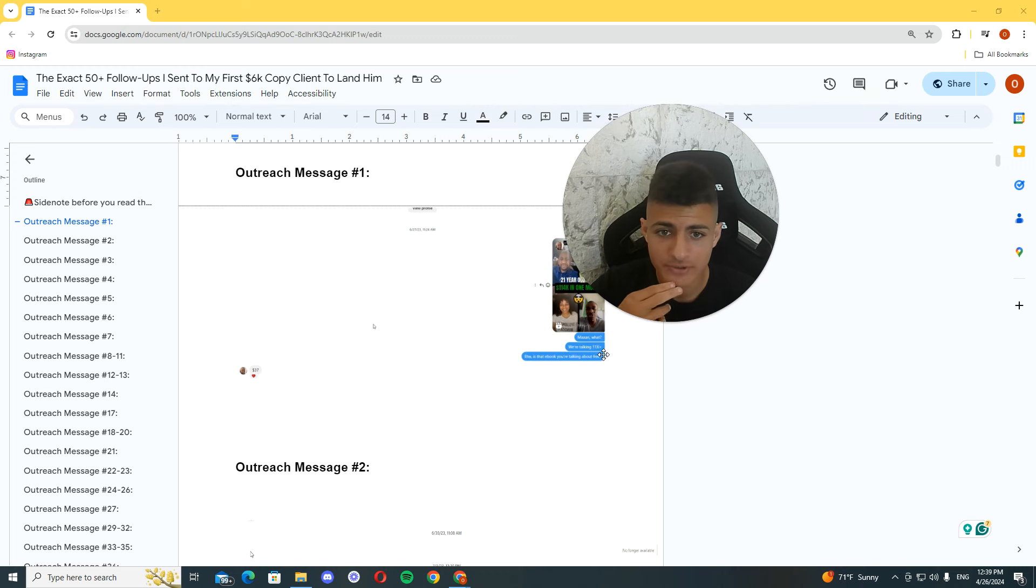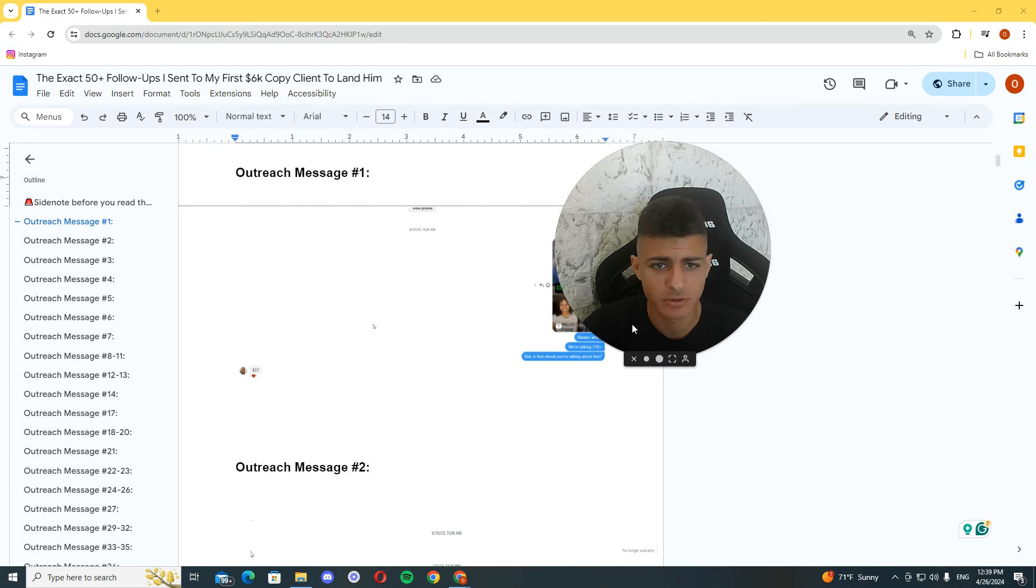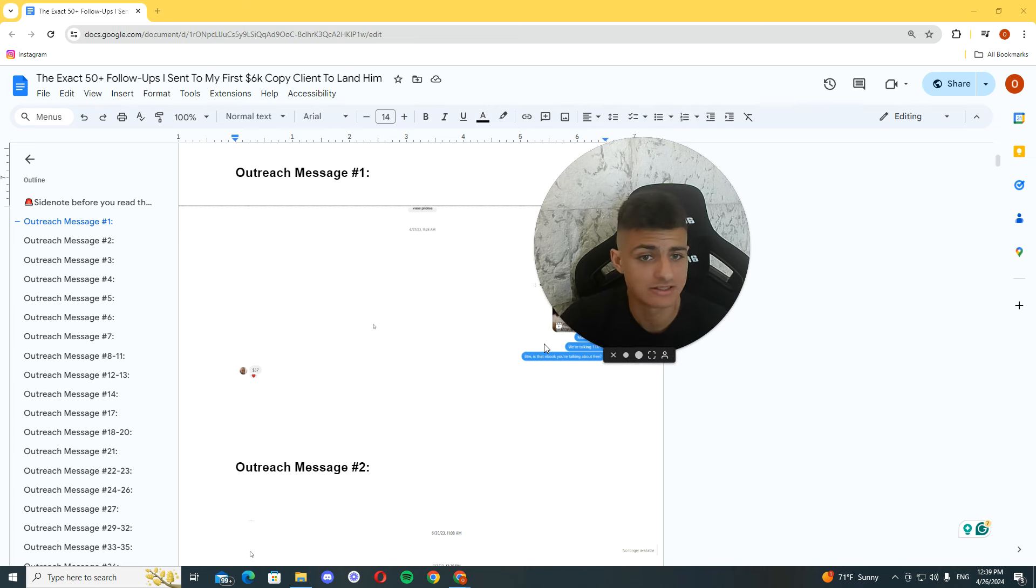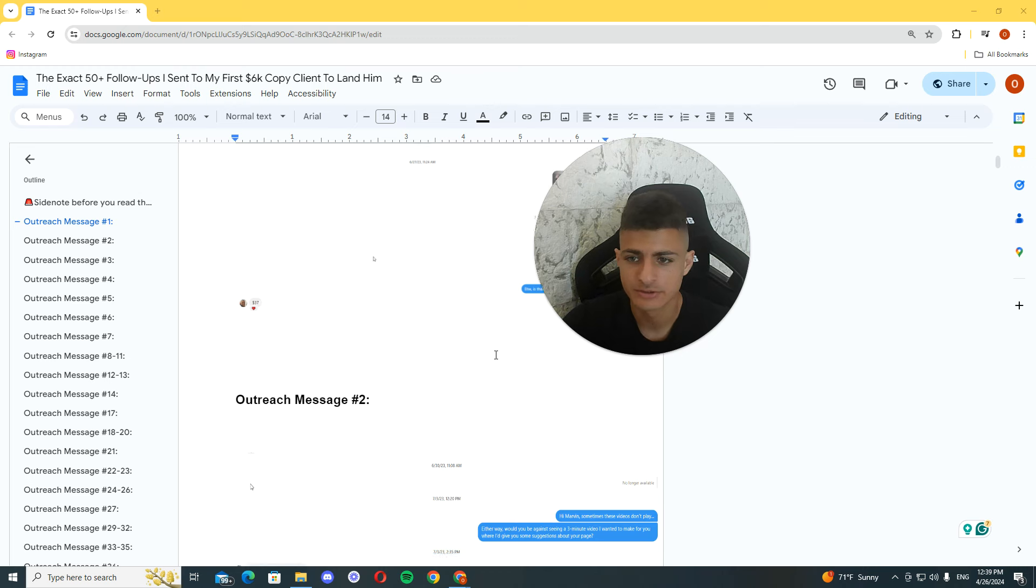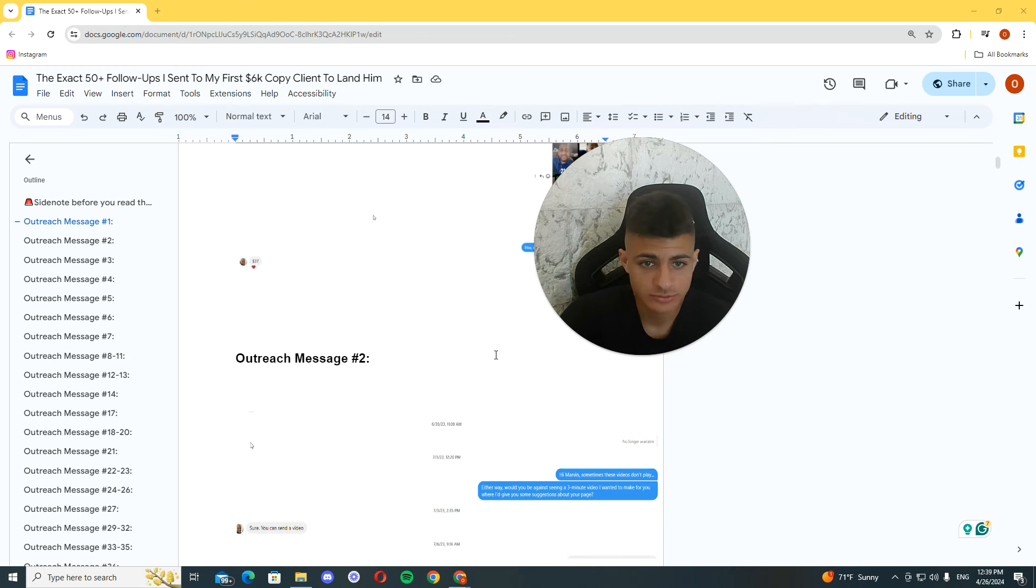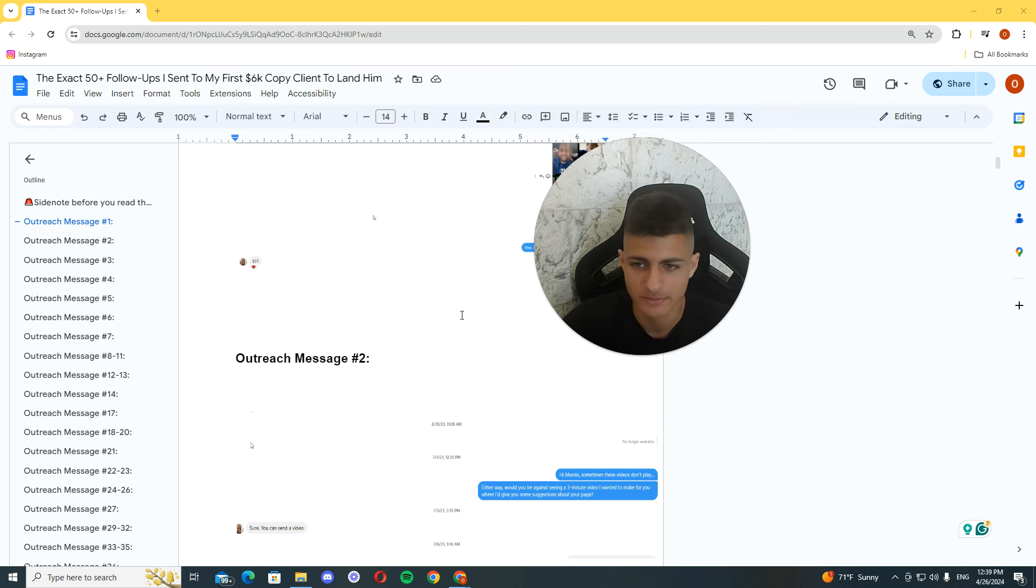So the first one was pretty simple. I basically replied to one of his posts, that's it, just to break into the inbox. That's the main goal. That's the first thing you want to do. Because if you don't, then every message you send is not going to go there and it's basically a waste of time.